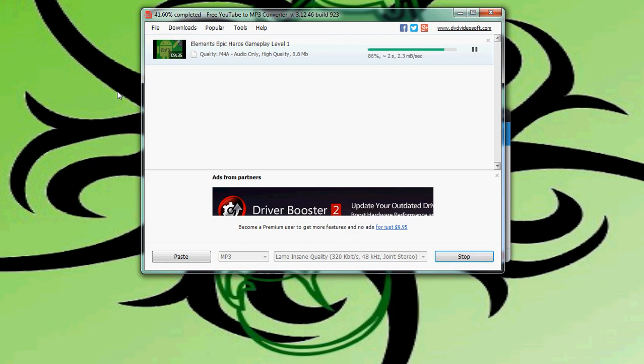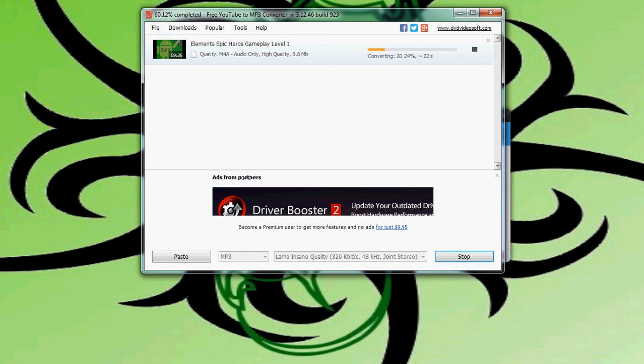Here we are, we're just about done. All right, 100 percent here in a second. I'm actually going to switch over to my speakers so that you can actually hear this. Oh, here we are converting, excuse me.